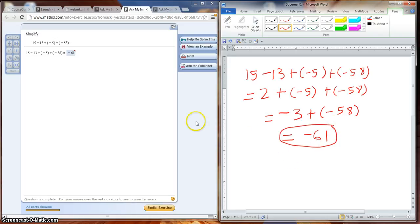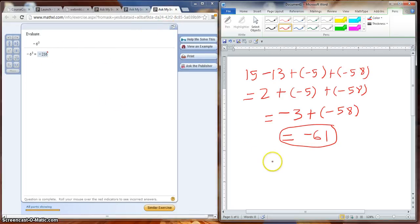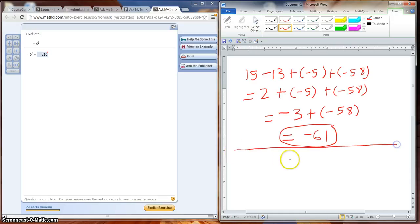Now this took care of your second question. Now for your third question, we have negative 6 to the third power. Now taking this problem here, let me draw a little line. We have negative 6 to the third power.